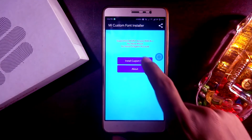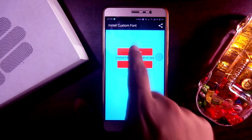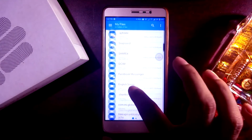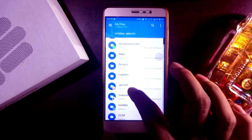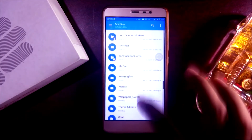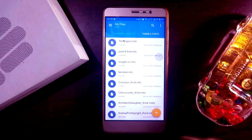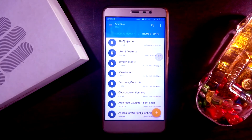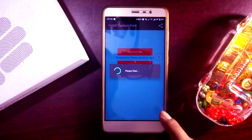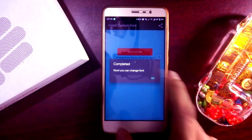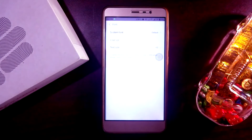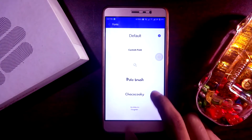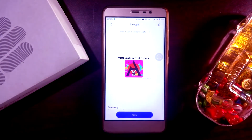Click on 'Install Custom Fonts', then click on 'Pick Font File'. Now select the desired MTJ or TTF file. Then click on 'Change Font', select 'Custom Font', and apply it.